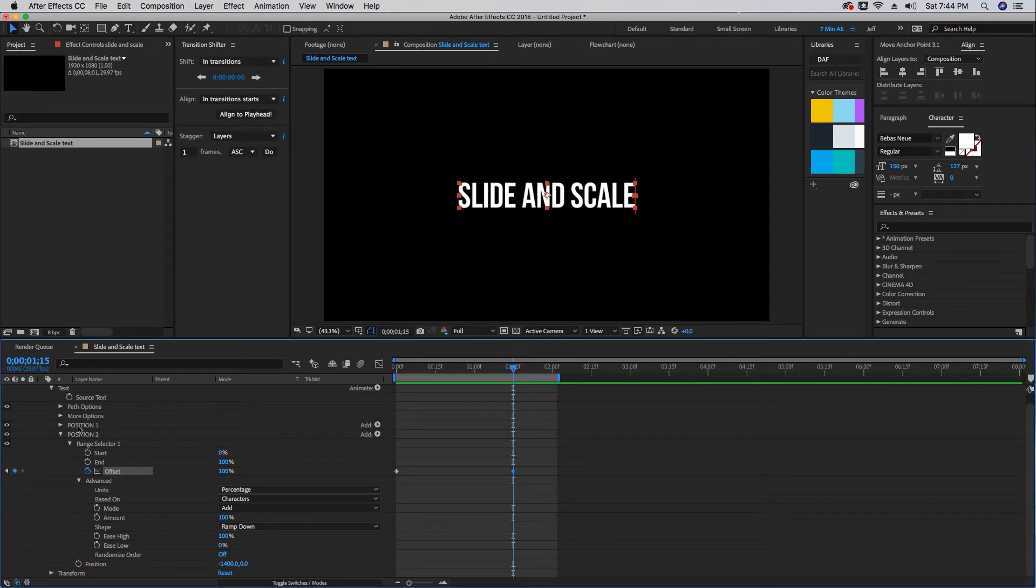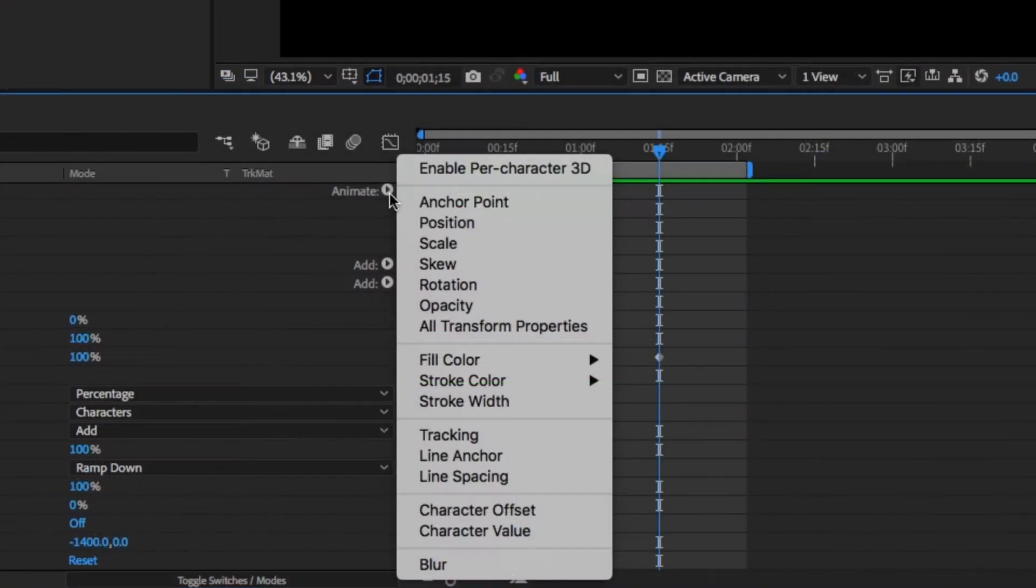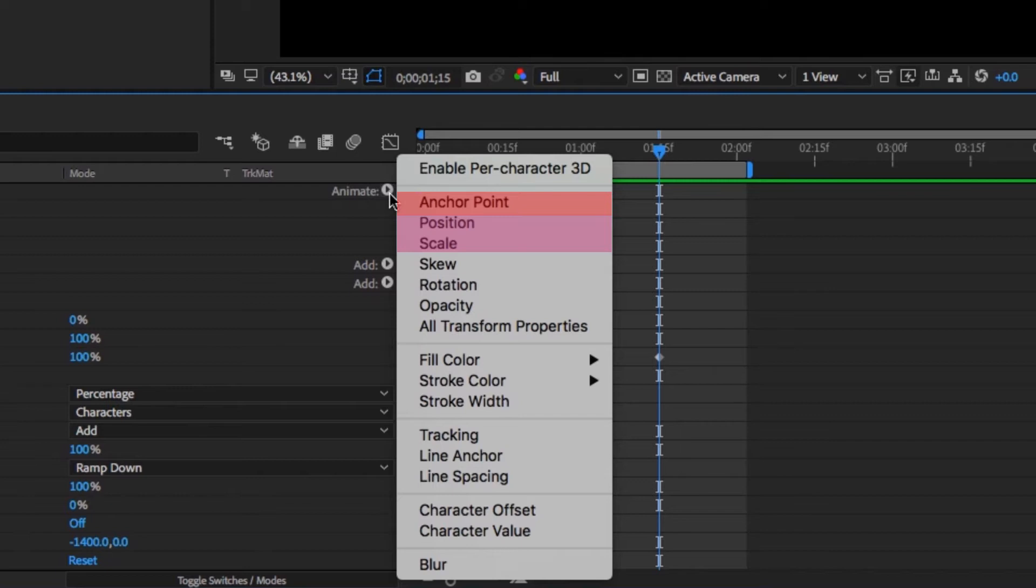There are only a few properties that require this duplication of properties. The ones you need to focus on that are going to require two are position and scale, and sometimes anchor point depending on what you're doing with it. But for now, just remember position and scale require more than one text animator. These other ones only require one, and I'll show you what I mean.